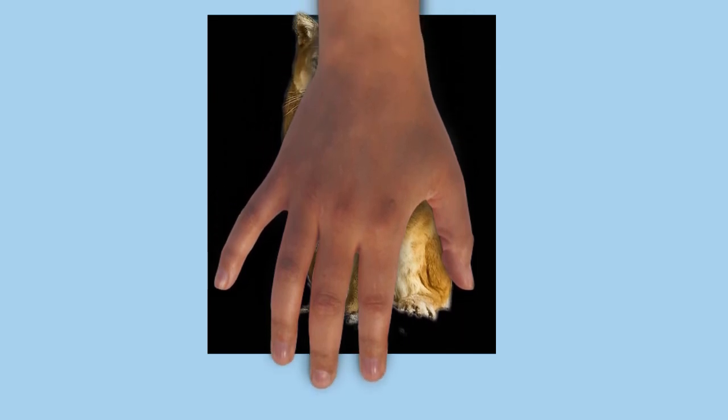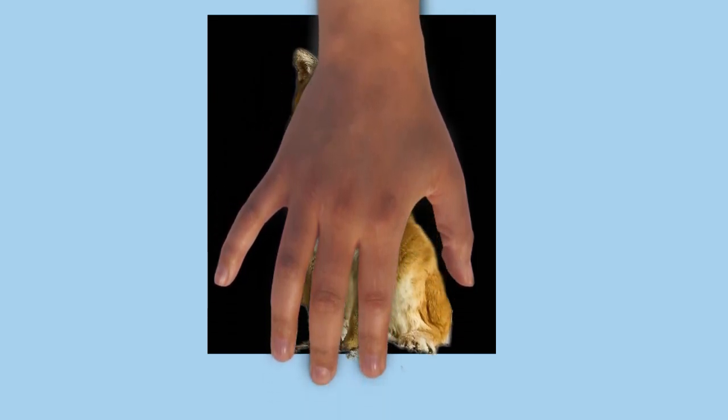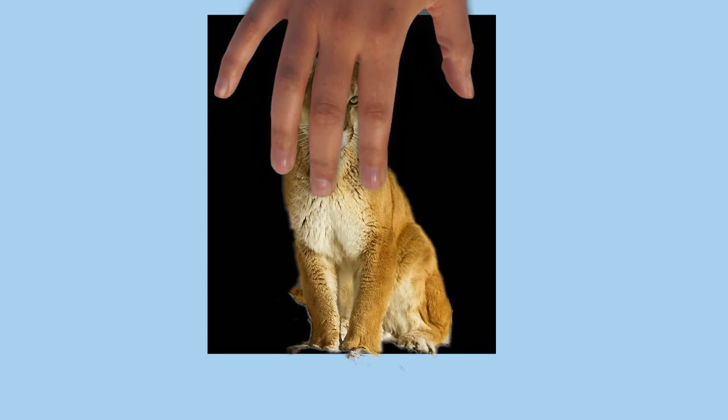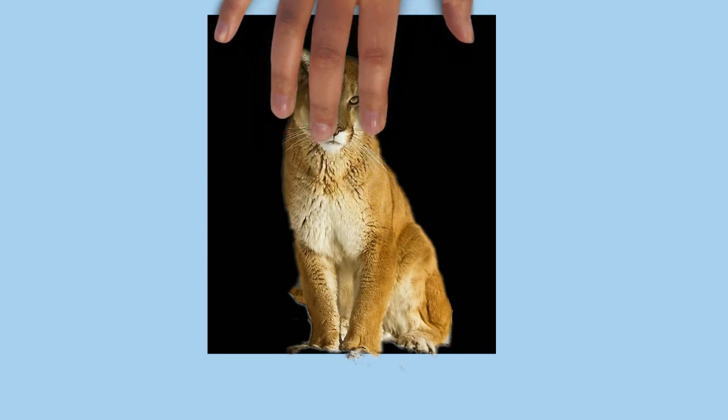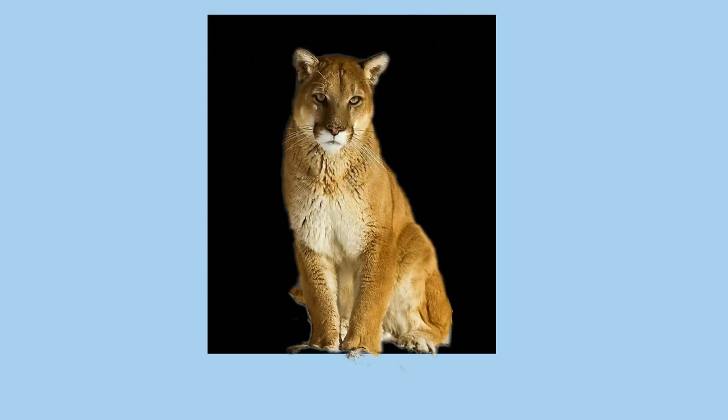When cougars do attack, they usually employ their characteristic neck bite, attempting to position their teeth between the vertebrae and into the spinal cord. Neck, head, and spinal injuries are common and sometimes fatal.